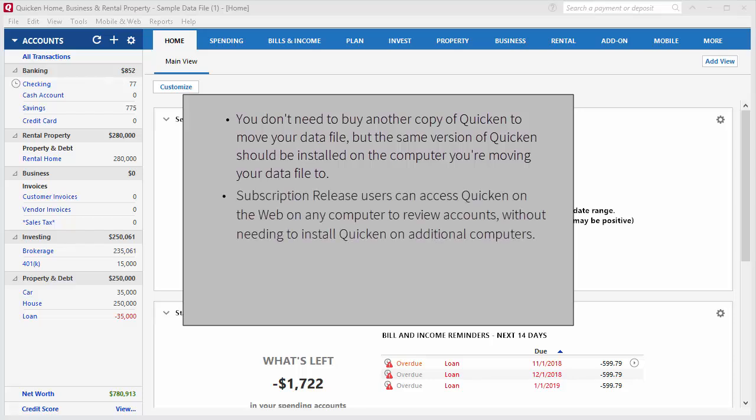Subscription users can access Quicken on the web on any computer to review accounts without needing to install Quicken on an additional computer.